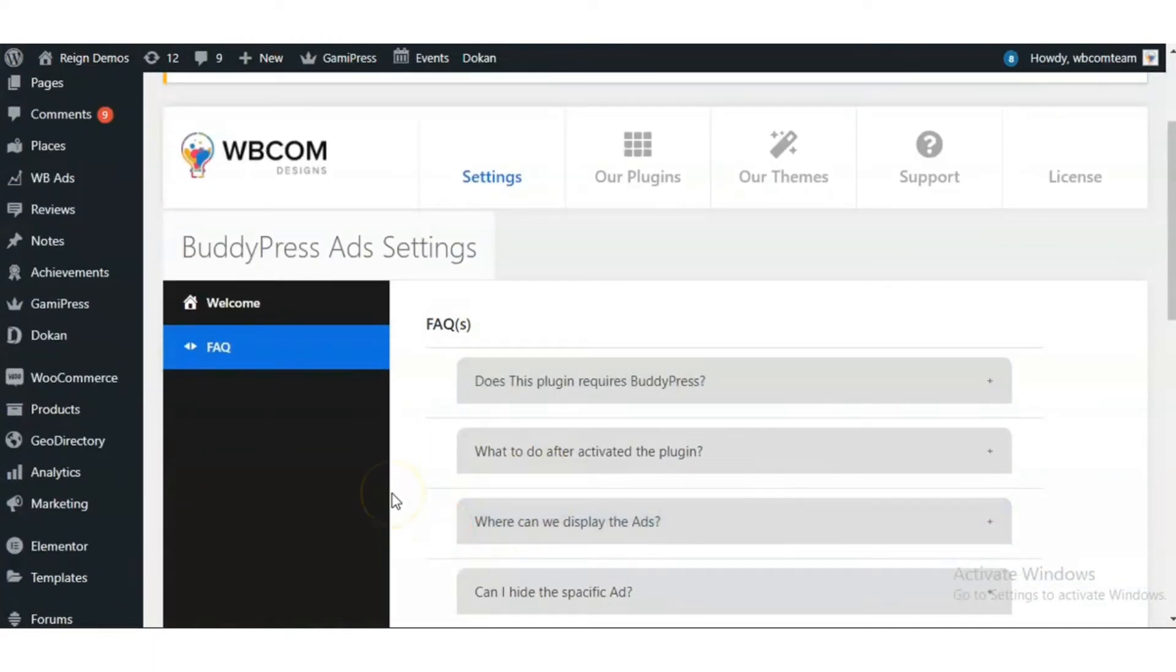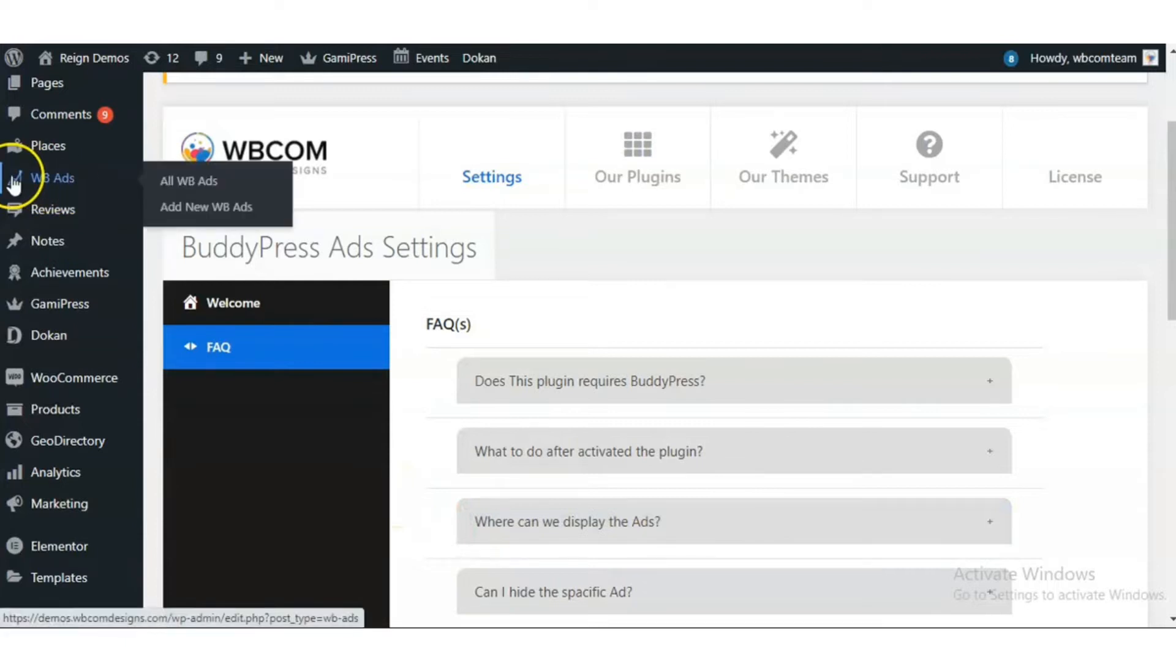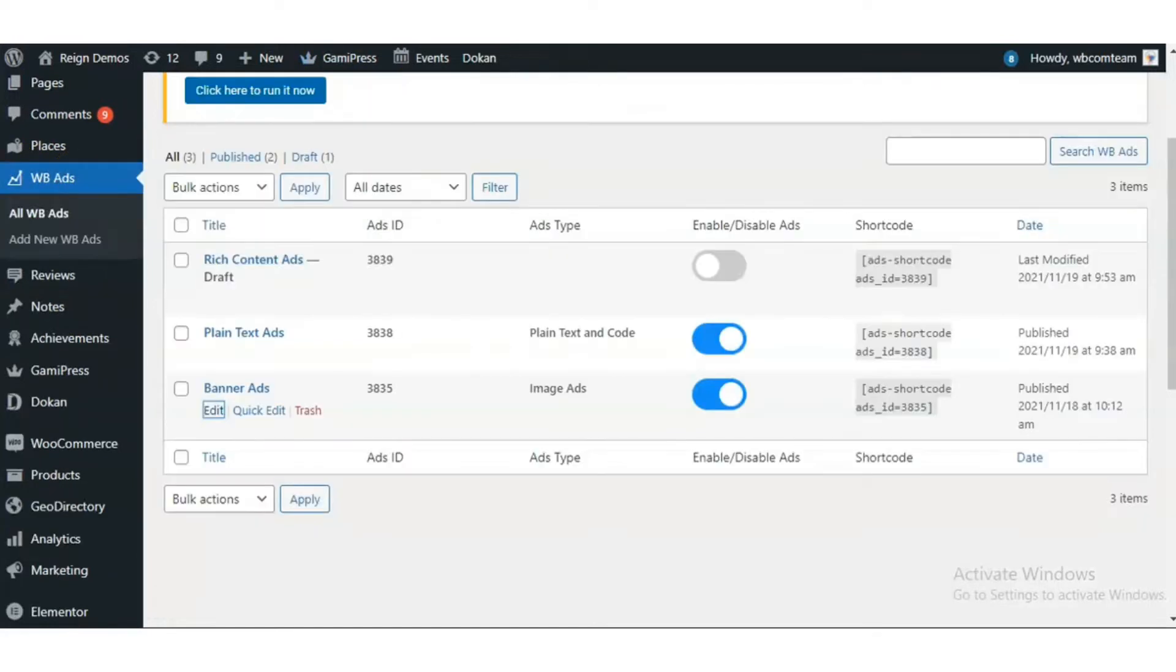Once the plugin is activated, you will see the WP ad CPT to add your desired advertisements.